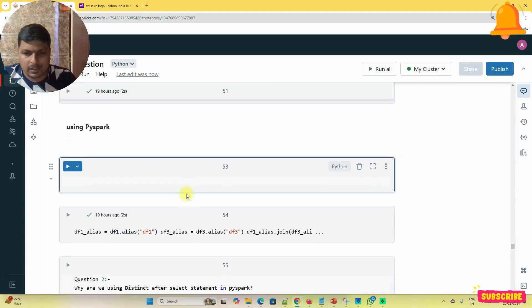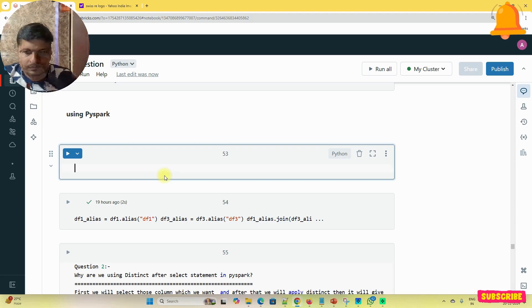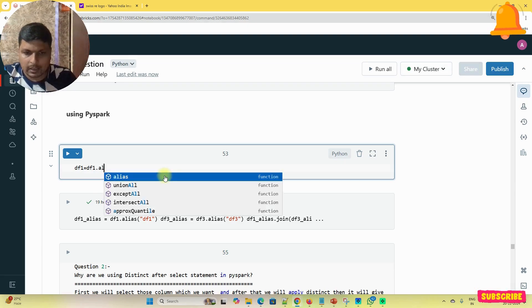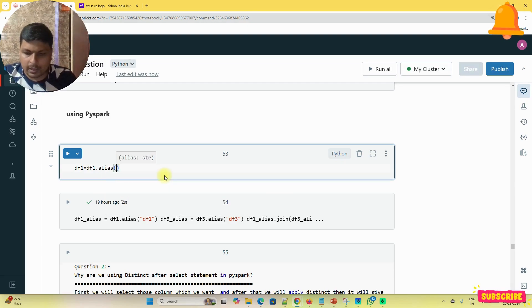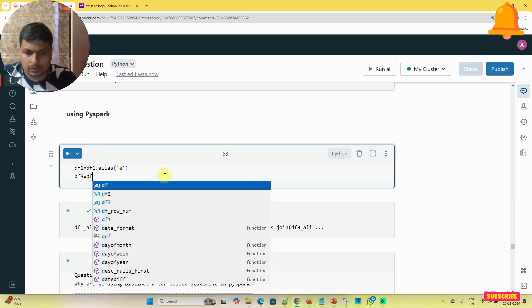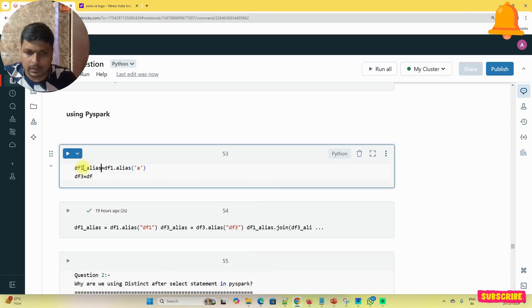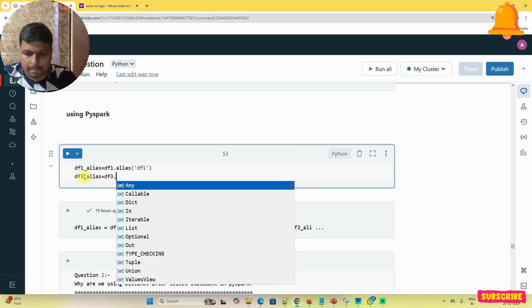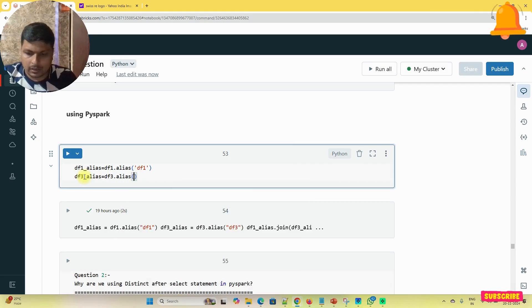Now I'm going to do the same in PySpark. First I define aliases for the dataframes: DF1 gets alias 'df1' and DF3 gets alias 'df3'. Then I set up the join condition.